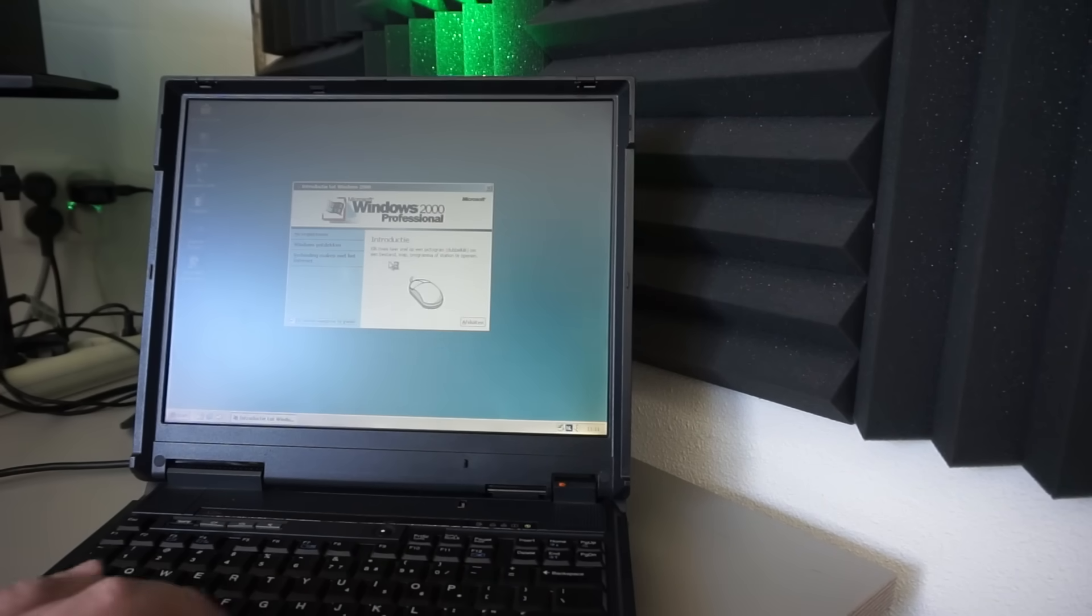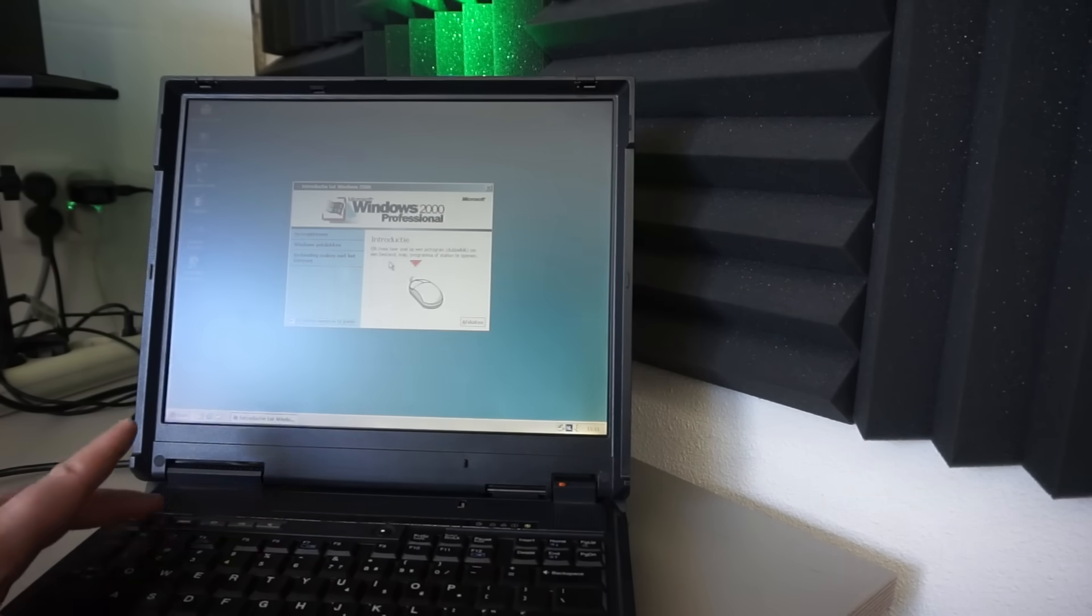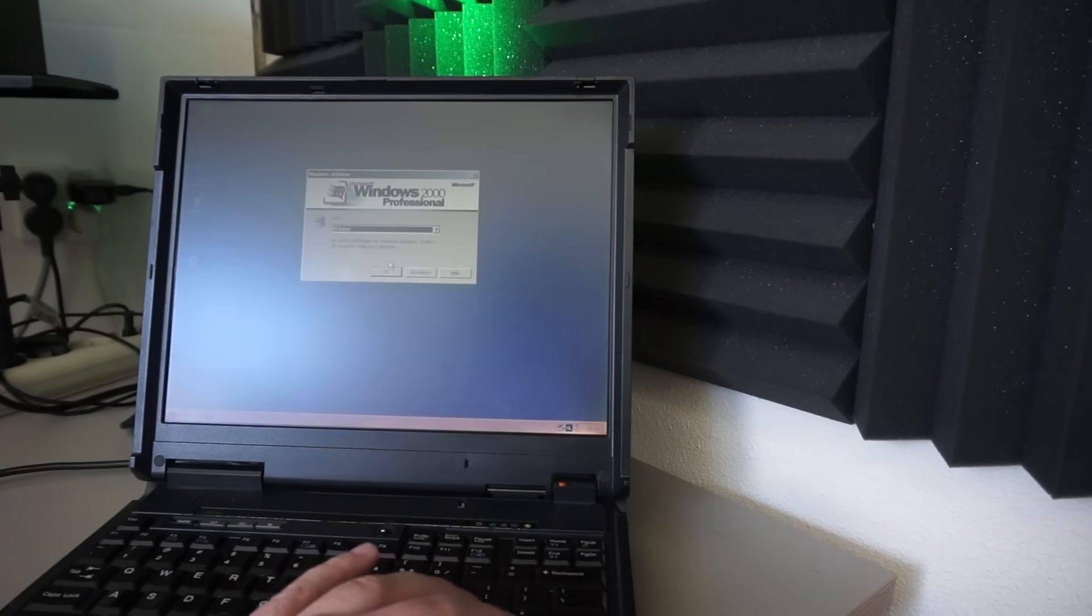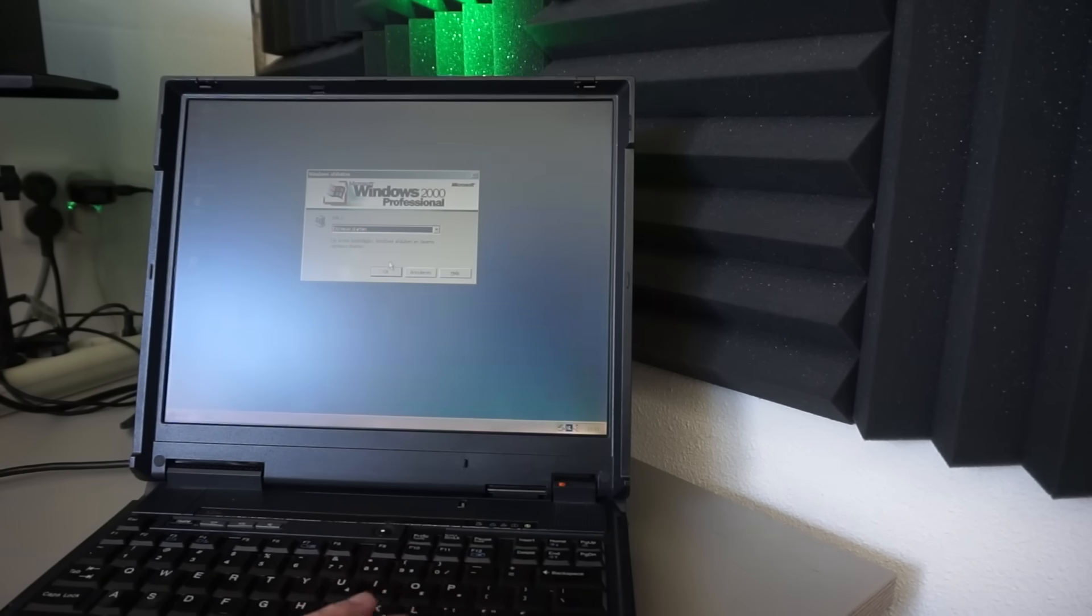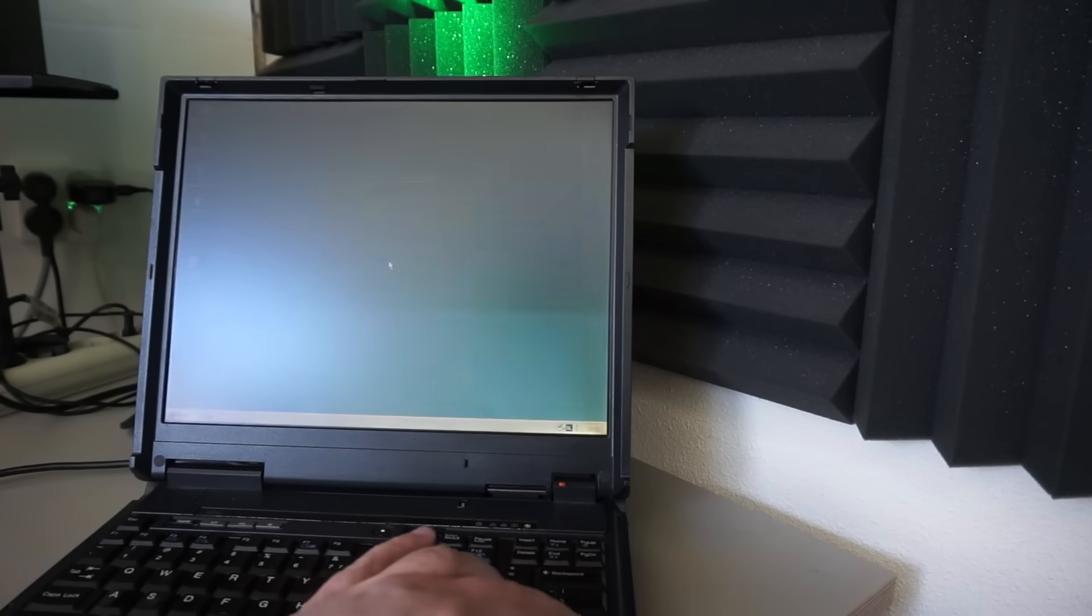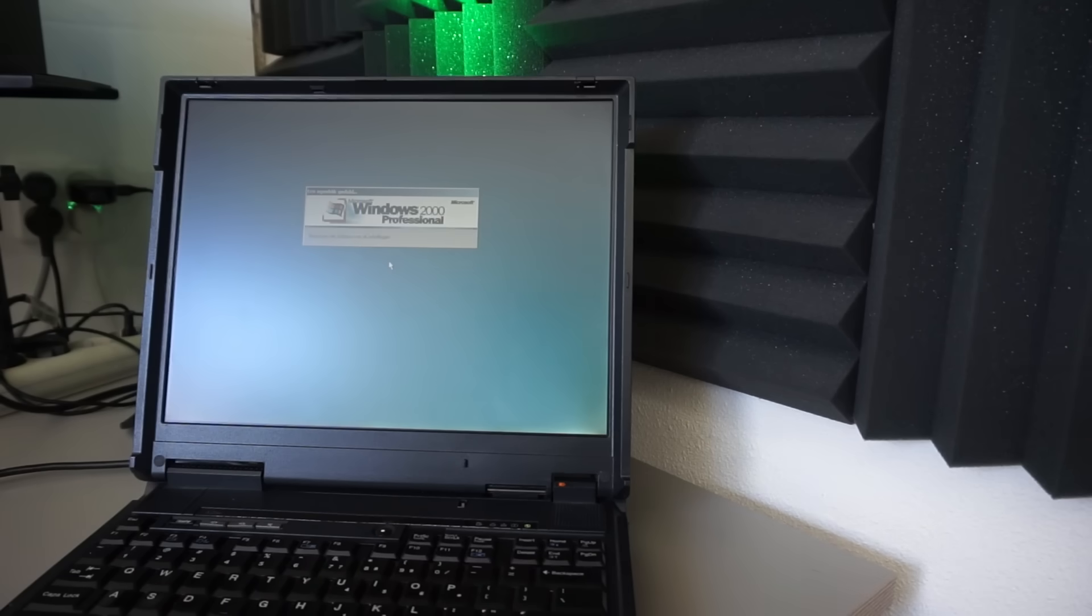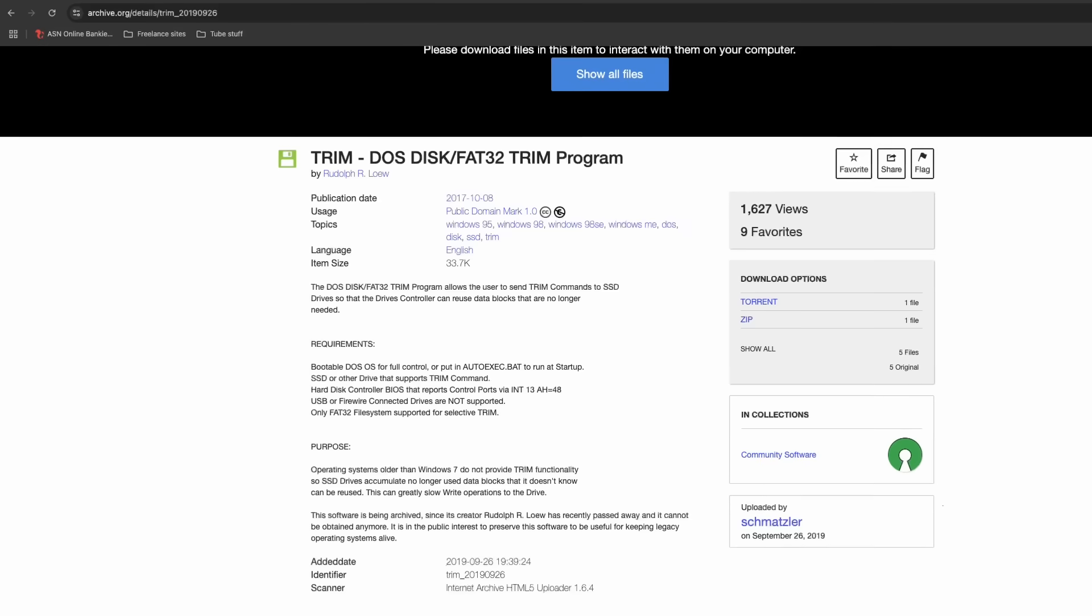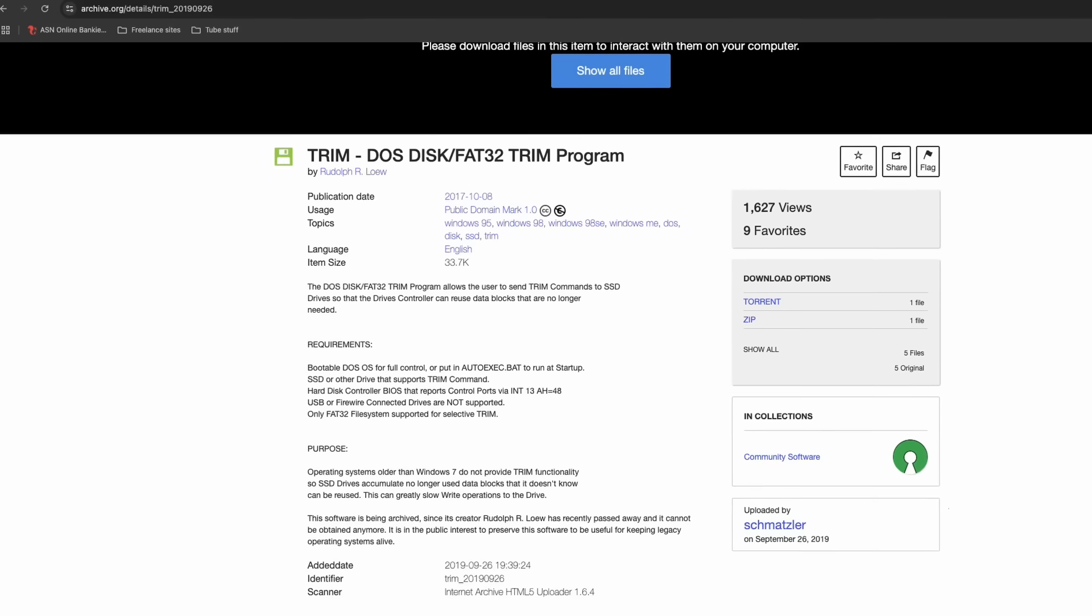Both operating systems feel a lot more snappy though. Was there an elephant in the room? Oh yeah, TRIM support. That's absent from these old operating systems.